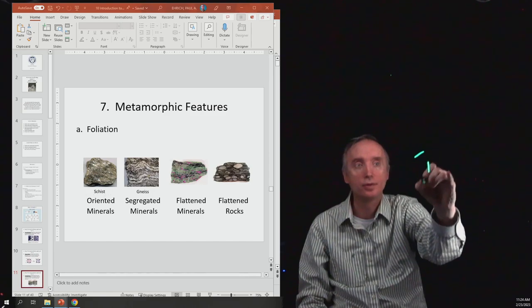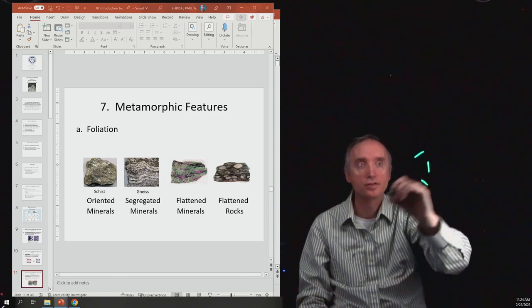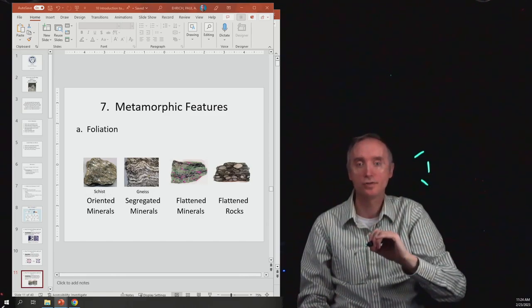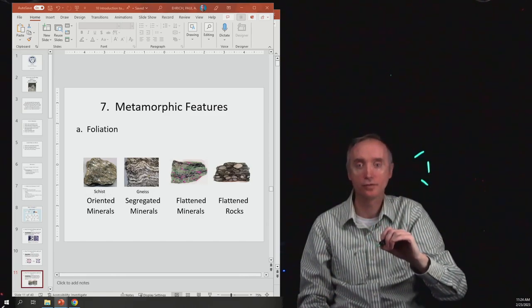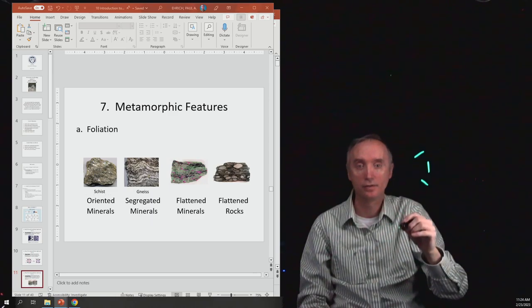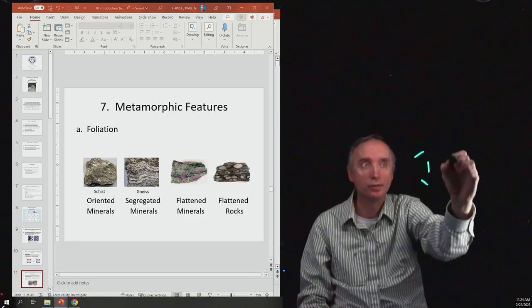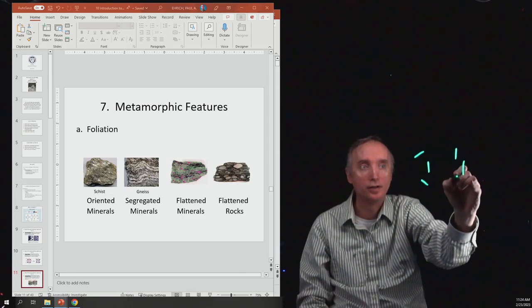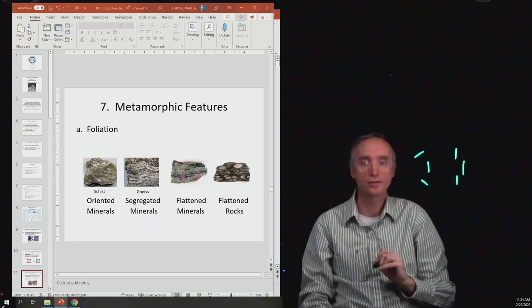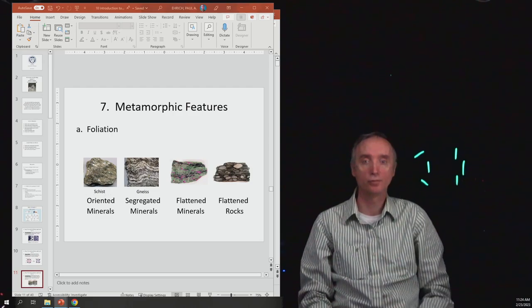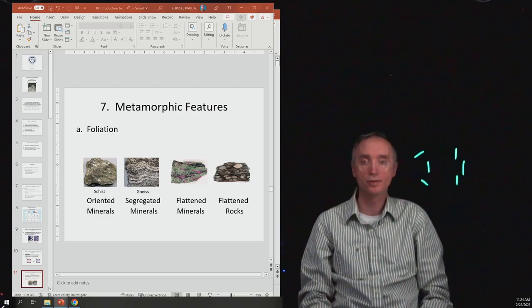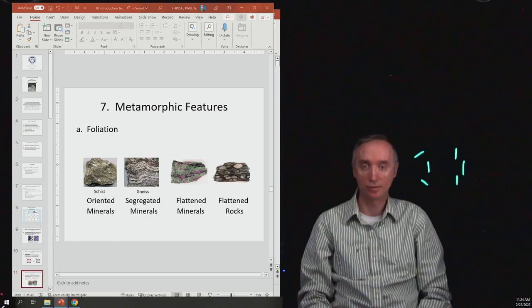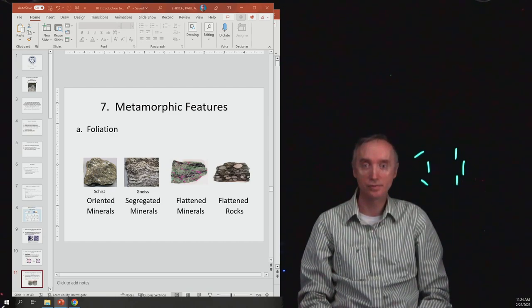And you can see that it can cause the minerals to reorient themselves. So originally the minerals might look something like this where they've got different orientations, but then after the stress has been applied, they look more like this. So it can reorient the minerals. It can segregate the minerals into bands.